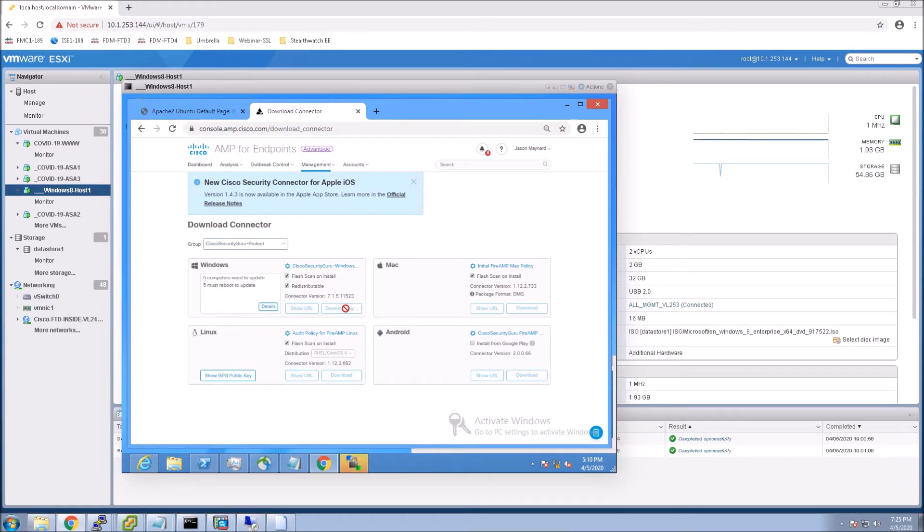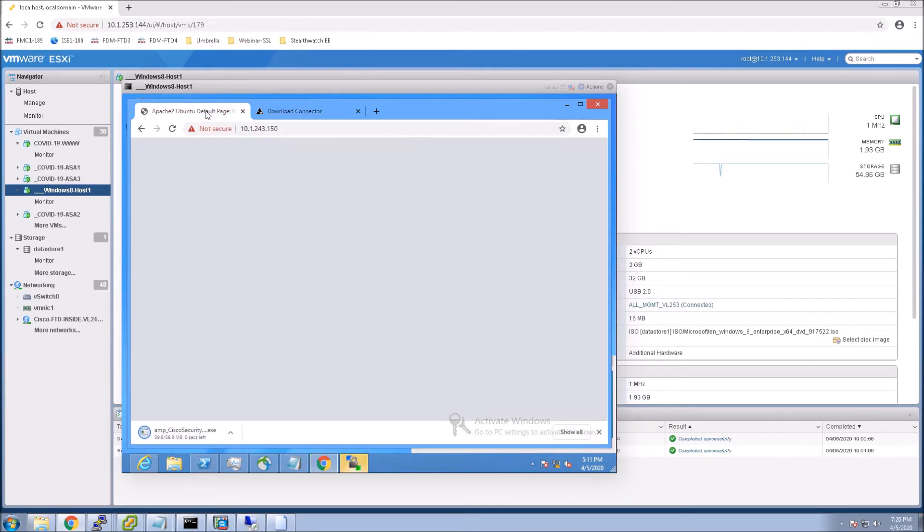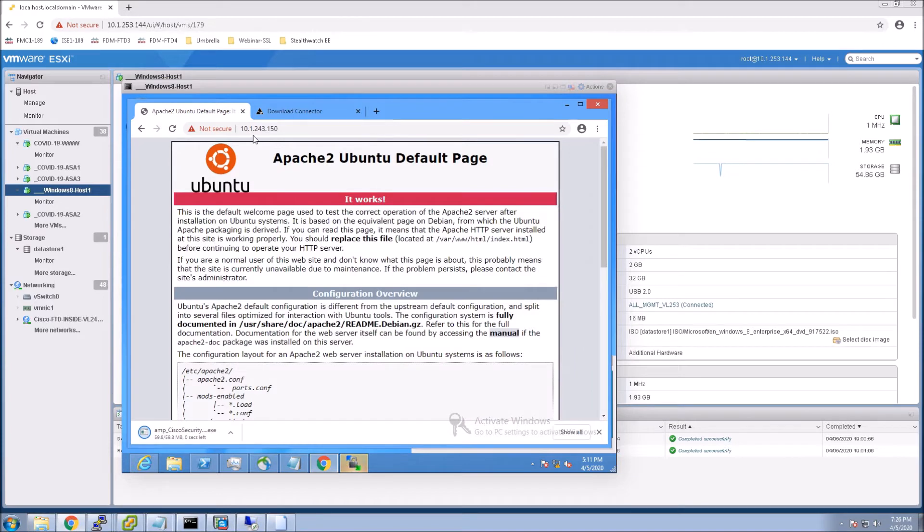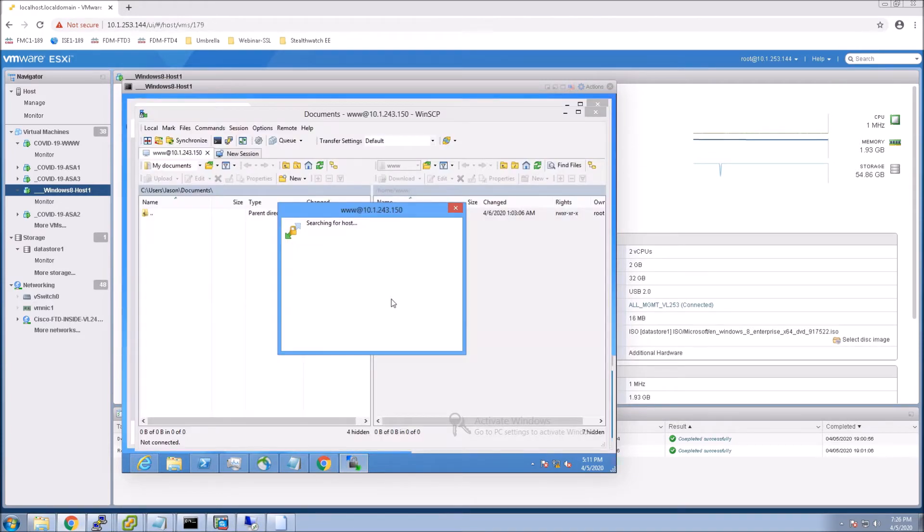But you can certainly create this based on how your individual users or groups need Endpoint AMP depending on the settings that they might have. For example, you might have one group that has all the capabilities turned on in Endpoint AMP, and then you might have another that has a subset. And so you'd be downloading separate packages for each.